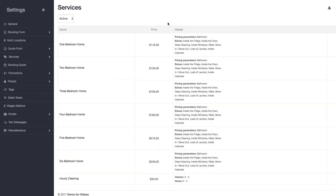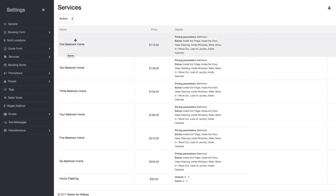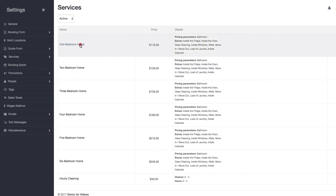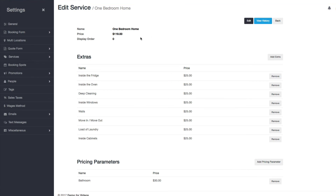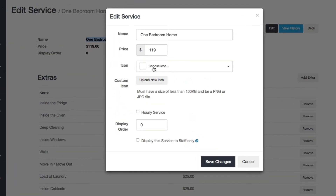If you want to edit a service, you can see a quick summary of what pricing parameters and extras belong to each service, along with the service price. If you click on a service you see that same information. If you want to edit the name or the price you can click the edit button, and you can also change the icons and things like that.